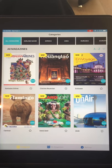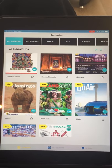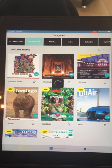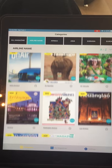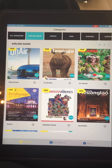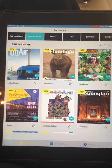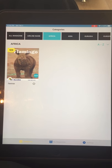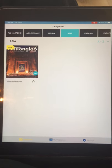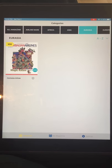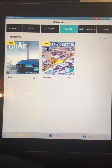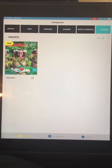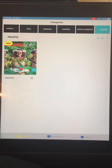The first default screen to load is called All Magazines, which sorts magazines alphabetically by name. The next tab, Airline Name, sorts all magazines by airline name alphabetically. Moving across the top tabs: Africa has Flamingo, Asia has one magazine, Eurasia has Azerbaijan Airlines, Europe has On Air and Panorama, North America has WestJet, and Pacific has Island Spirit.